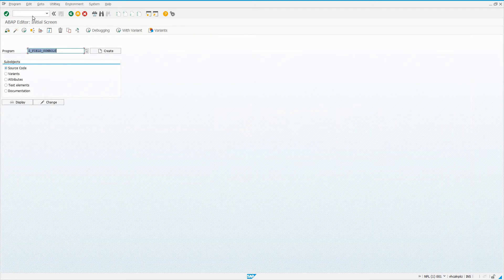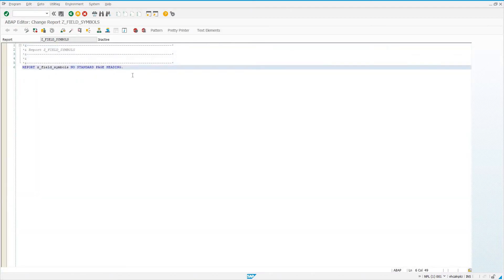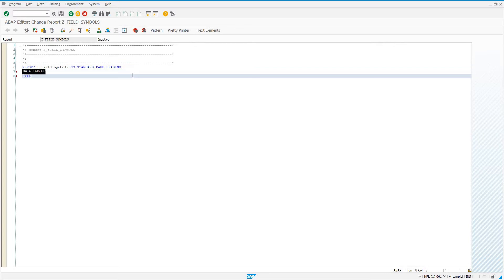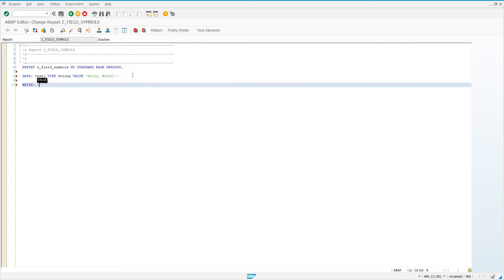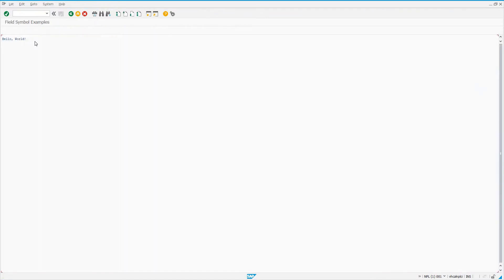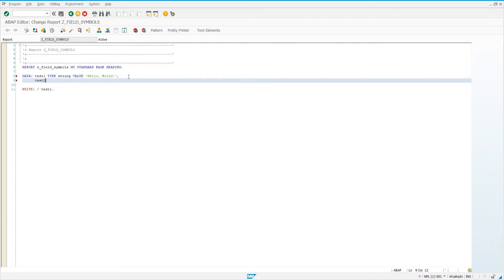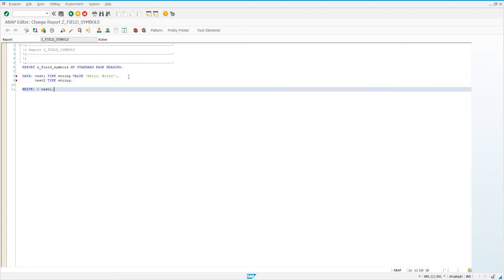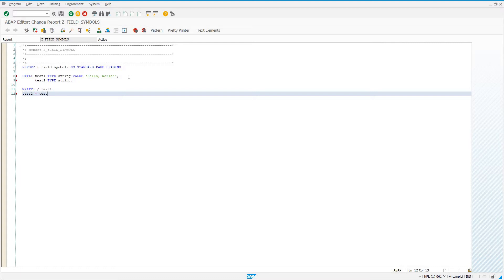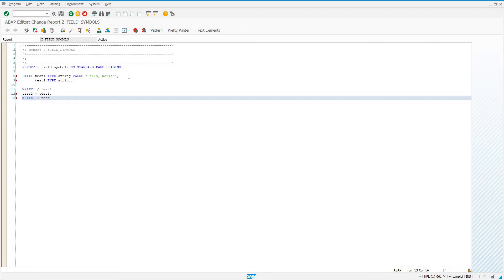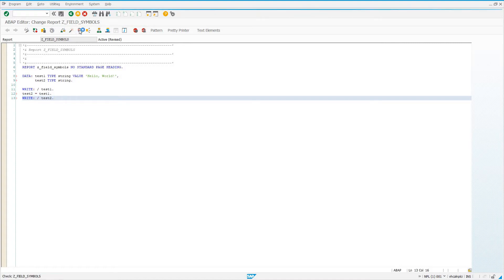To start with, I'm going to go to SE38. We've created a blank program here, Z_field_symbols. I'll go into change mode, and we'll start by using some regular ABAP syntax we've already learned about. We'll say data, give it test1, type string, value, hello world. This is just a regular variable called test1. If we write out the value to the screen, we'll see a simple output that says hello world. Now let's create a second variable just to illustrate a point. test2, type string. We're going to assign test2 equals test1, and then we can write out test2.